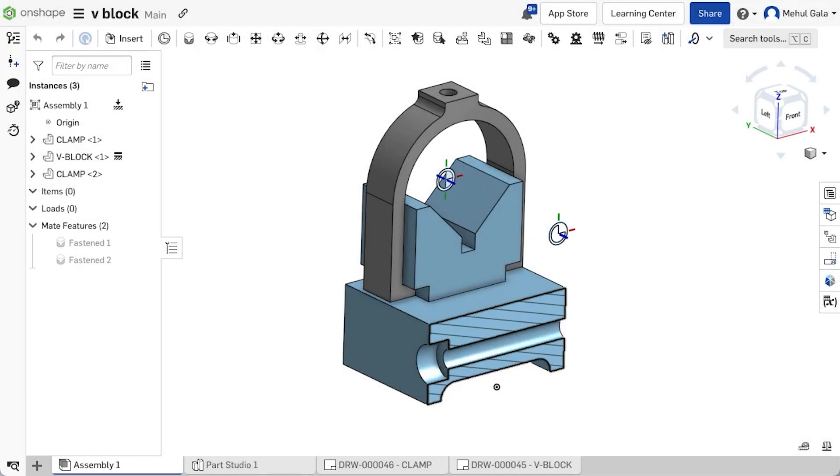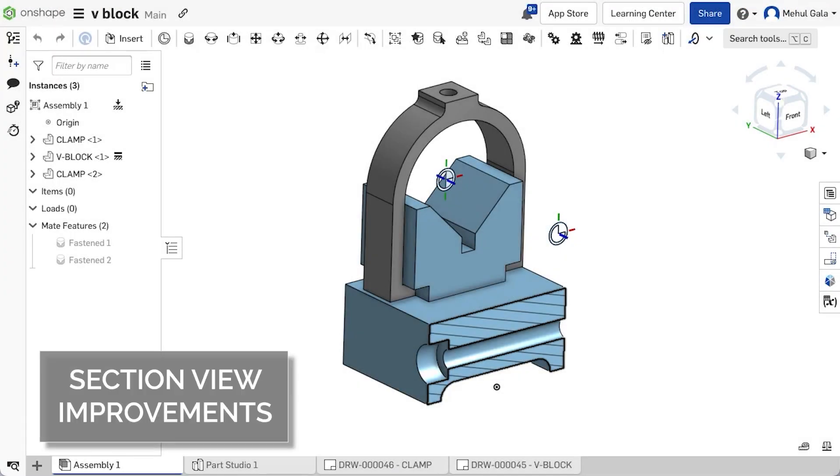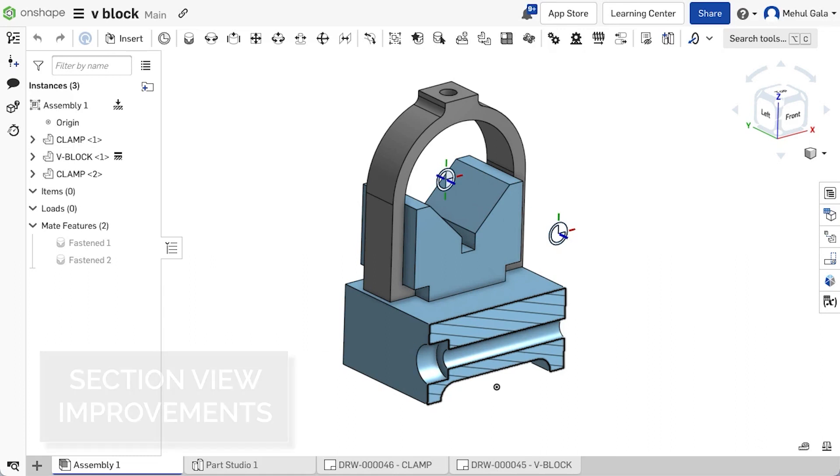Previously, adding a section to a part studio or an assembly with an existing section required turning off that section before adding additional sections. With this improvement, users can now edit a section to modify an existing section or add additional planes to create new sections by selecting Edit Section View.